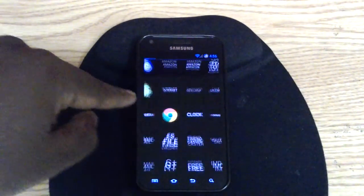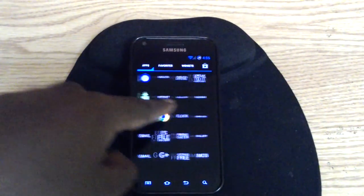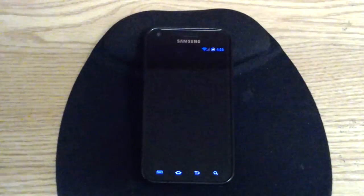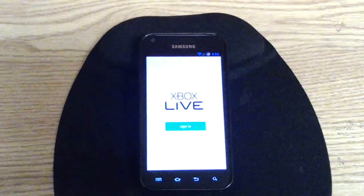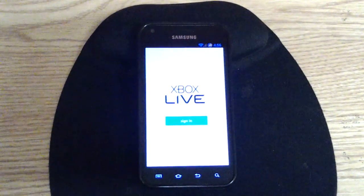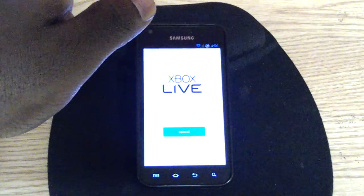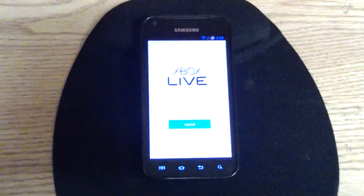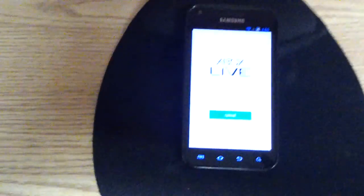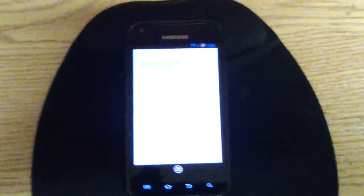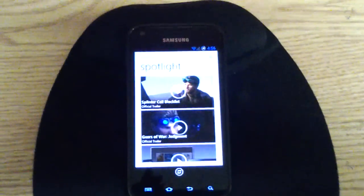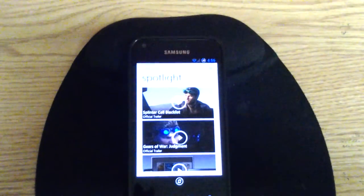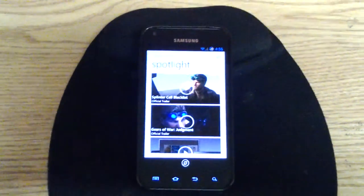I just want to show you the app. This is for when you manage your Xbox 360 account — you can send messages to your friends, watch videos, change your avatar. So it's a really cool app.